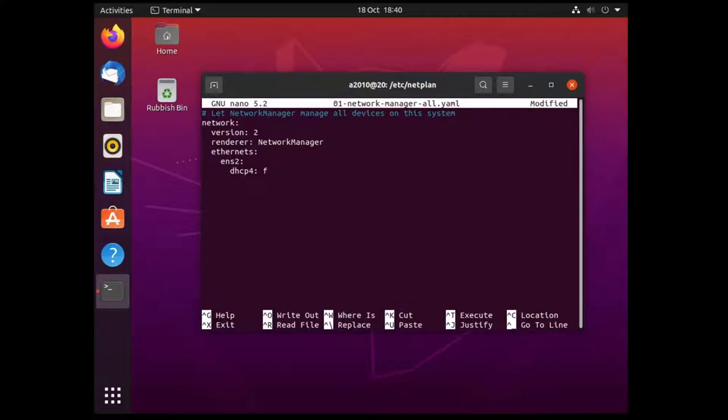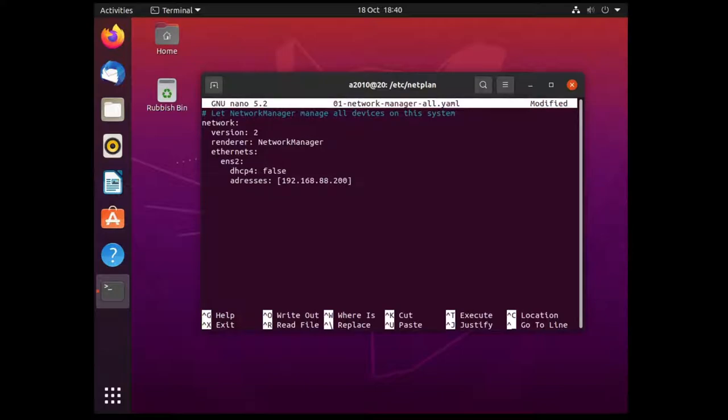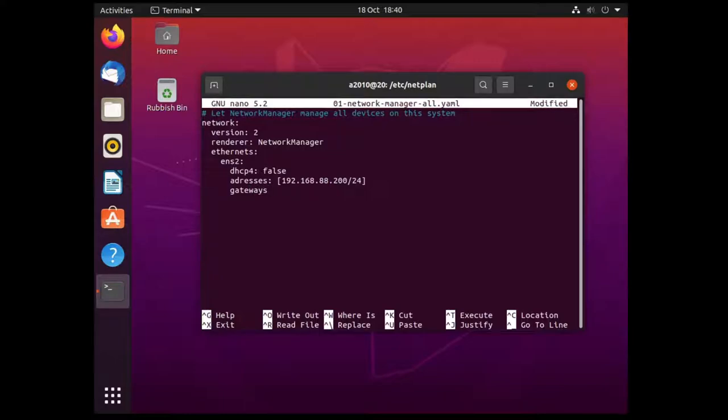If we turn that to false you set a static IP address. In here we would go addresses and then we would use square brackets to add our addresses. I'm on a .88 dot something so I'm going to add 200 for instance and slash 24 to say that it's a slash 24 subnet. Then you add your gateway below so gateway4, and if you only have one address you don't need square brackets, you can just add it.